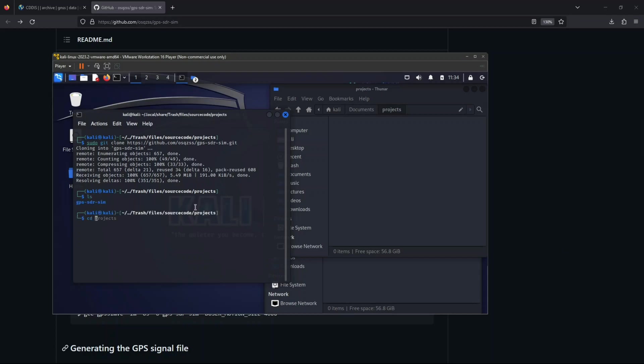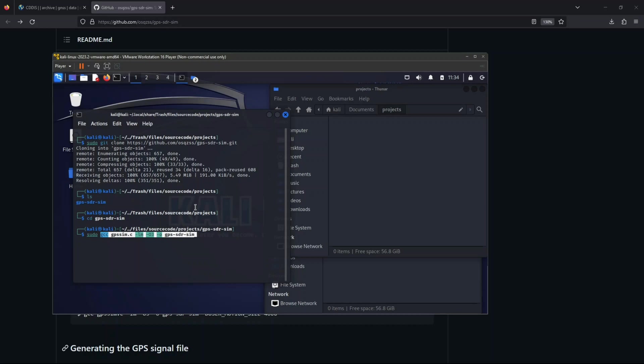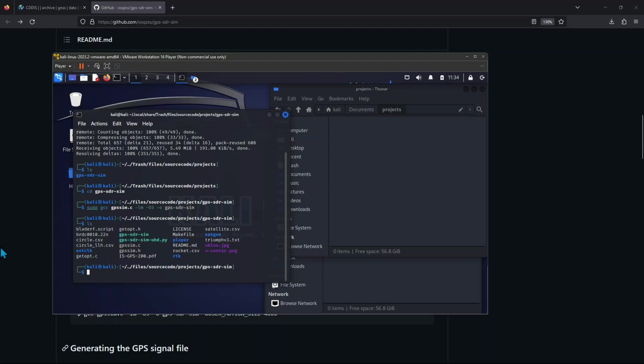cd gps-sdr-sim. And let's do sudo make. And it will now compile the file that we will be using for spoofing. So ls. And there it is.